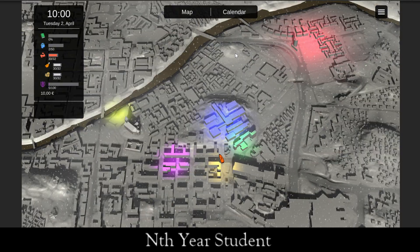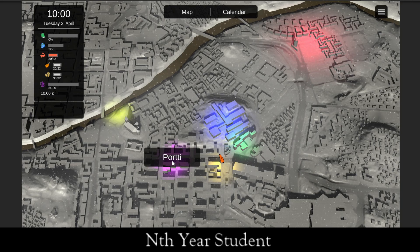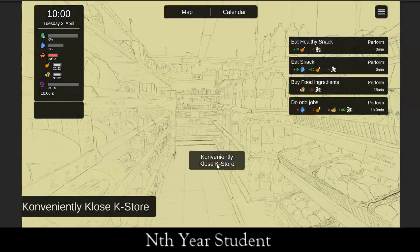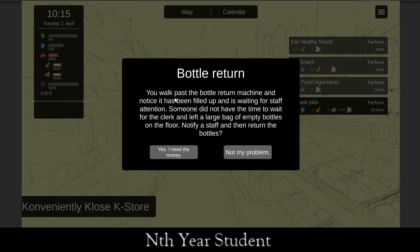Let's go see some of the other locations. Now that we're at the store, let's buy food ingredients. Every now and then, depending on where you are and what you do, special events — almost random, but not completely — may trigger. We just got to see one of those.